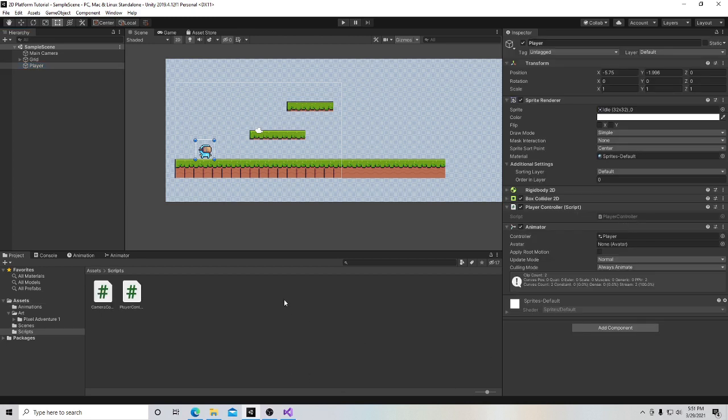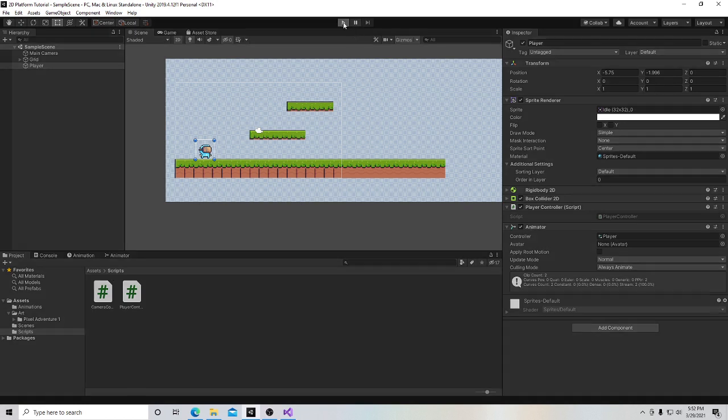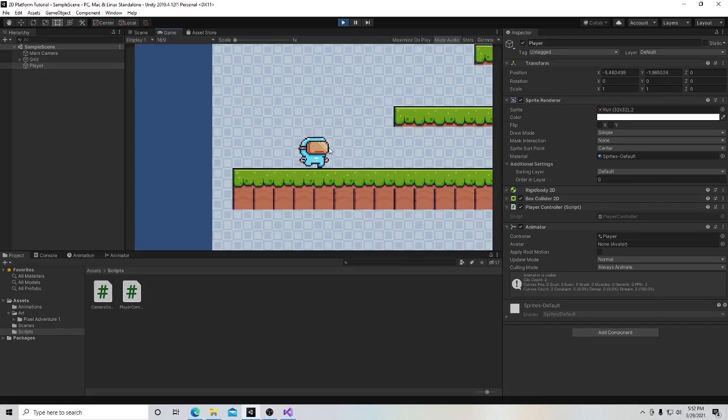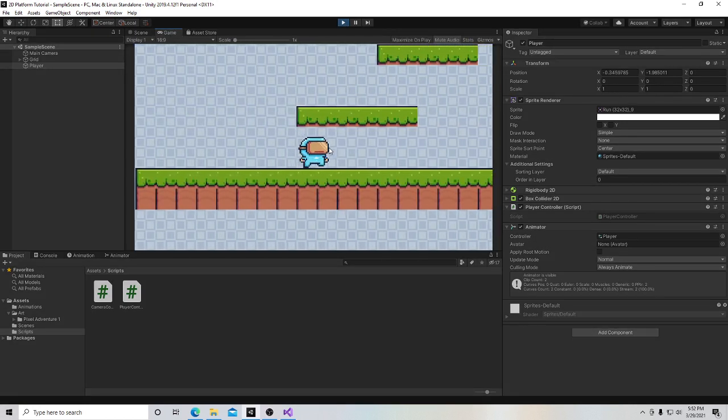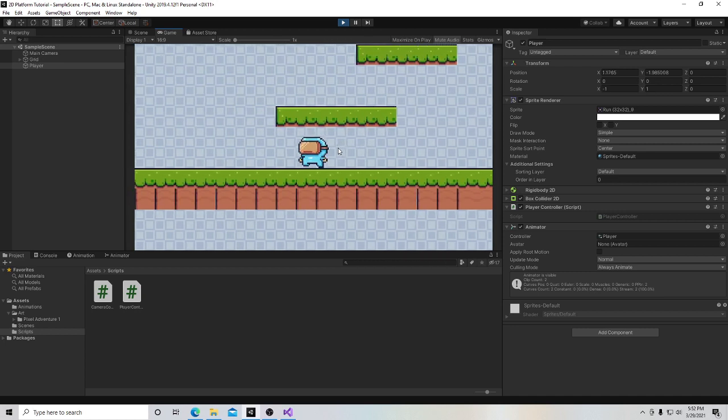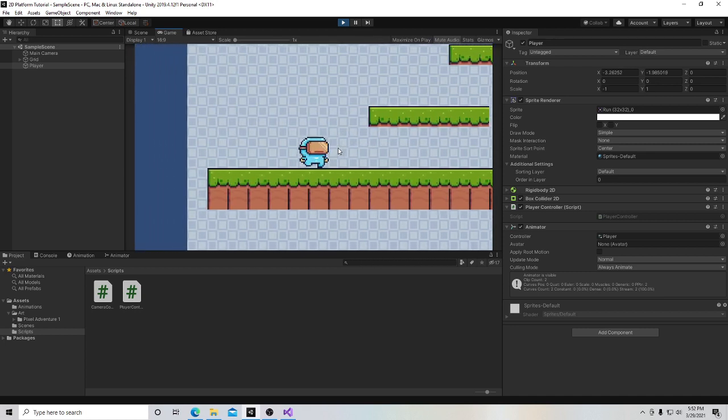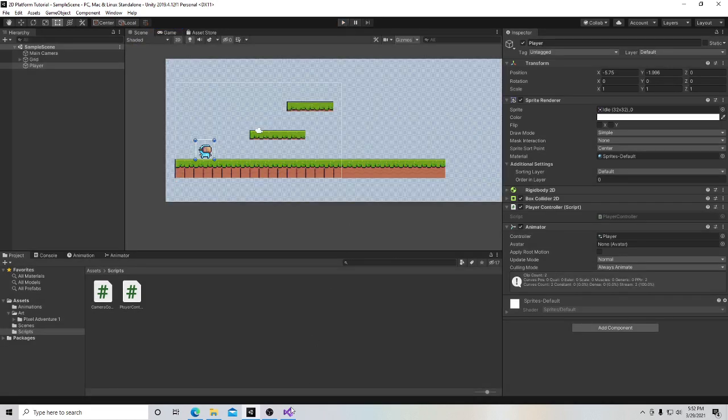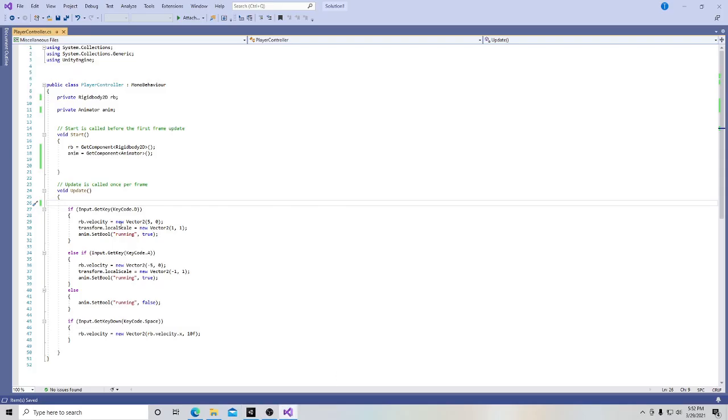So the next thing we're going to do is we're going to change how we input information to the game - input as in what keys we hit to move our player. So right now, when I hit play, I hit the D key and he moves right, and I hit the A key and he moves left. And that's simply enough because that's what we told Unity what we wanted to do.